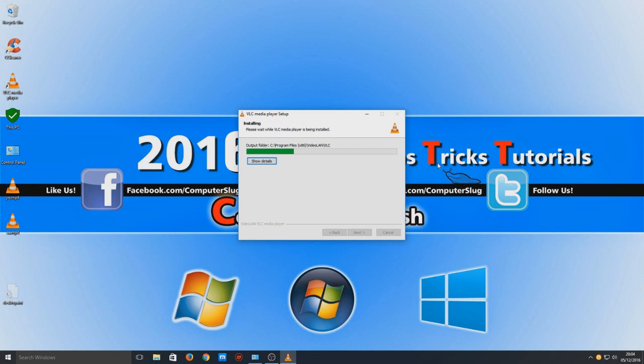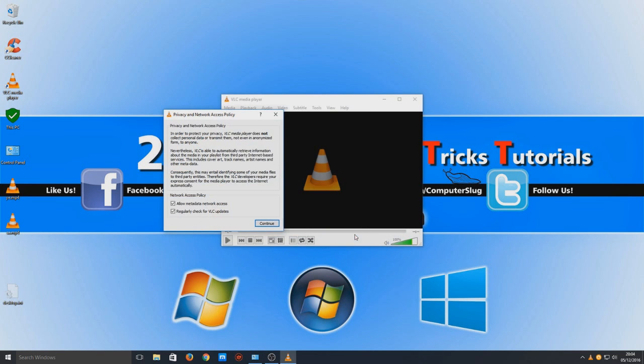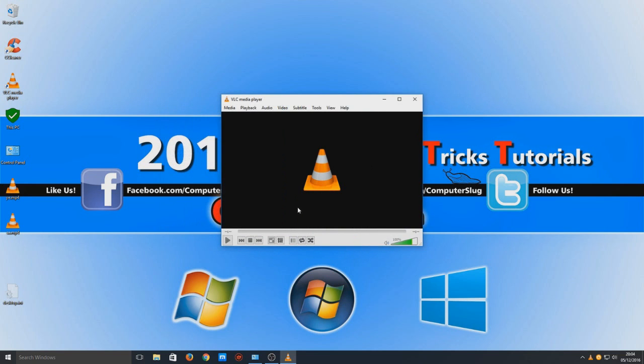And it's now just outputting everything, and there we go. So now we can run VLC player, so just go on to finish. And just go continue, that's fine.